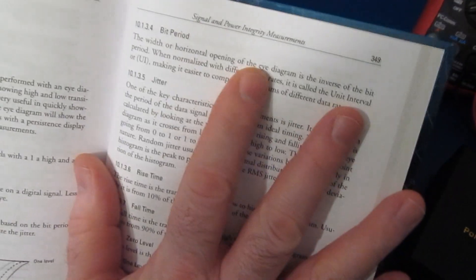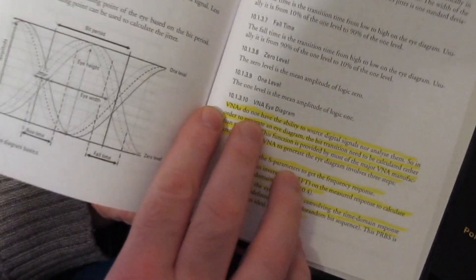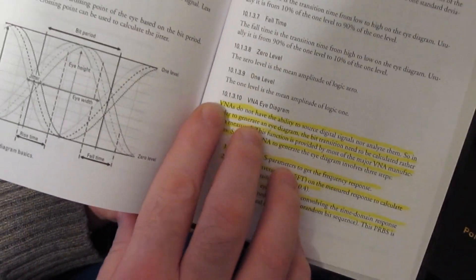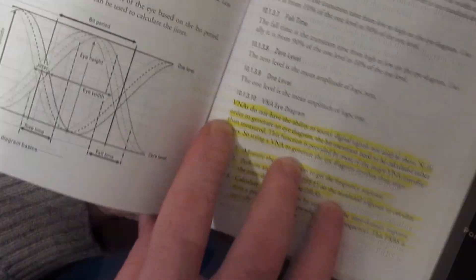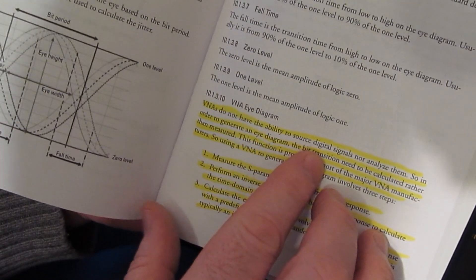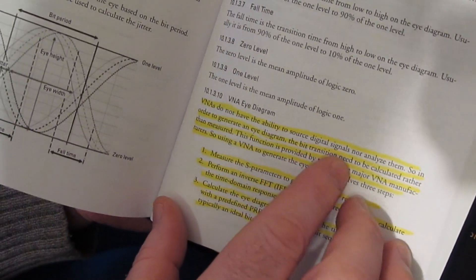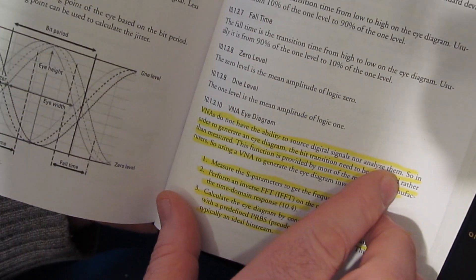So I'm currently on page 349 and we're looking at section 10.1.3.10. VNAs do not have the ability to source digital signals nor analyze them.